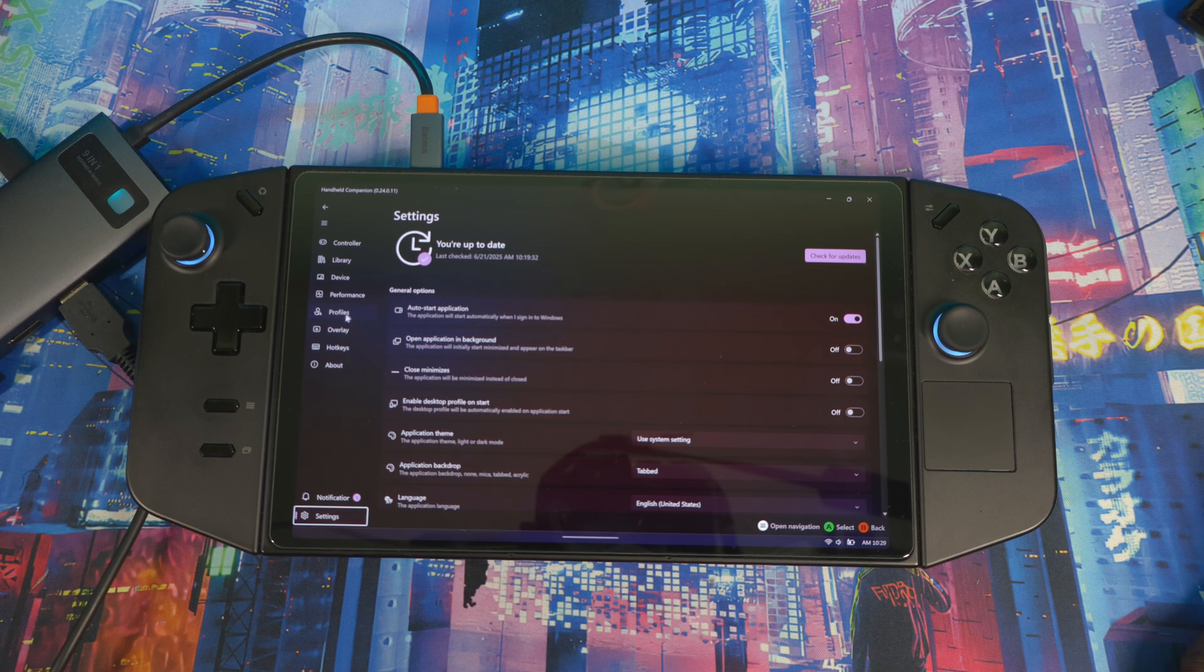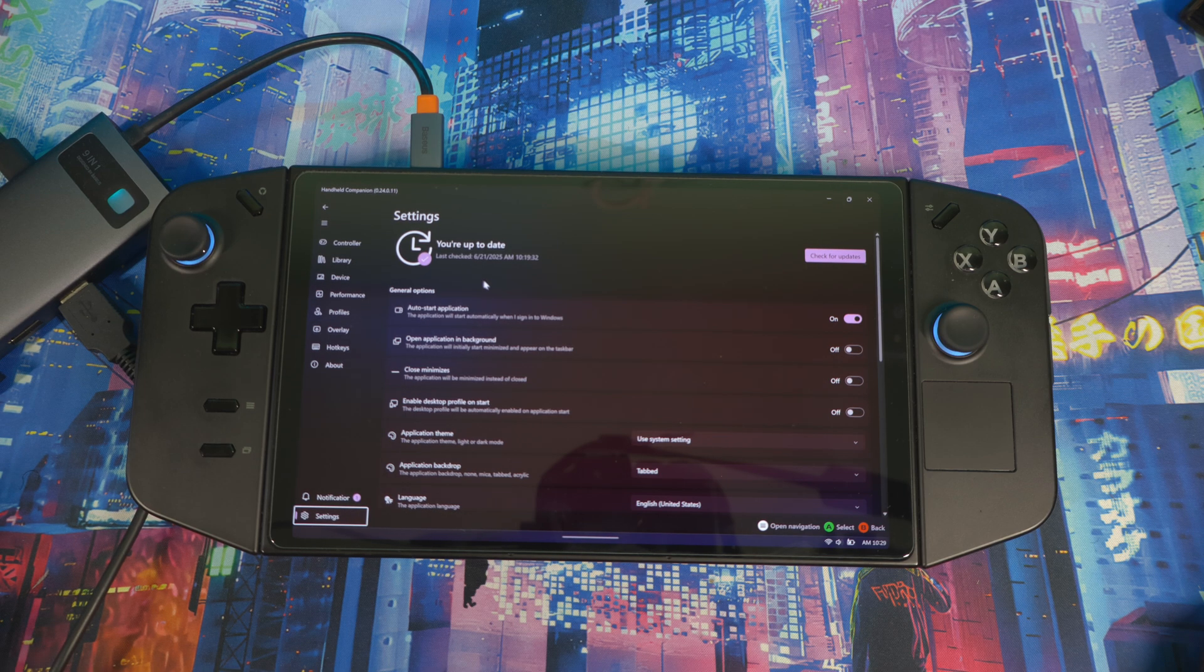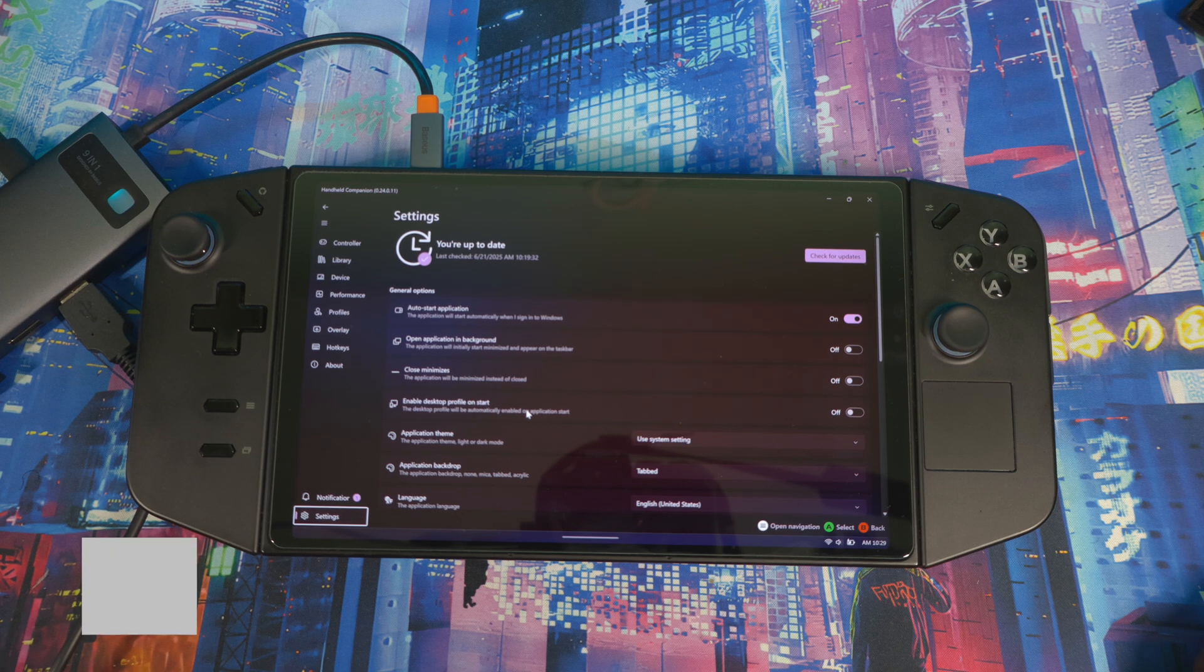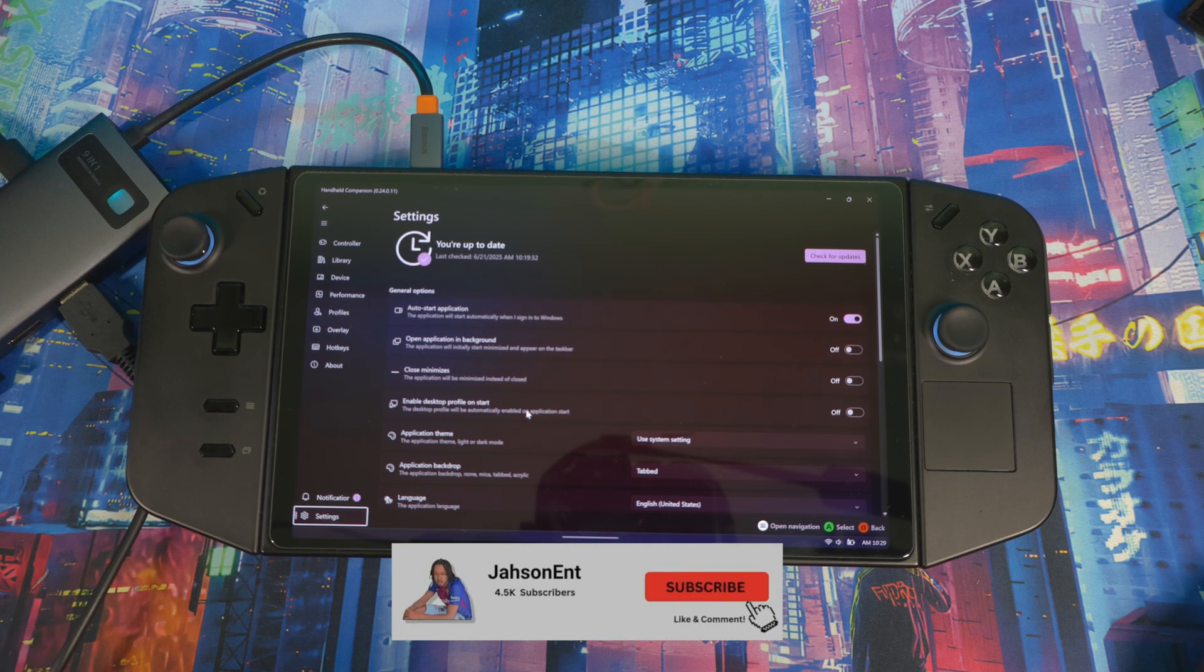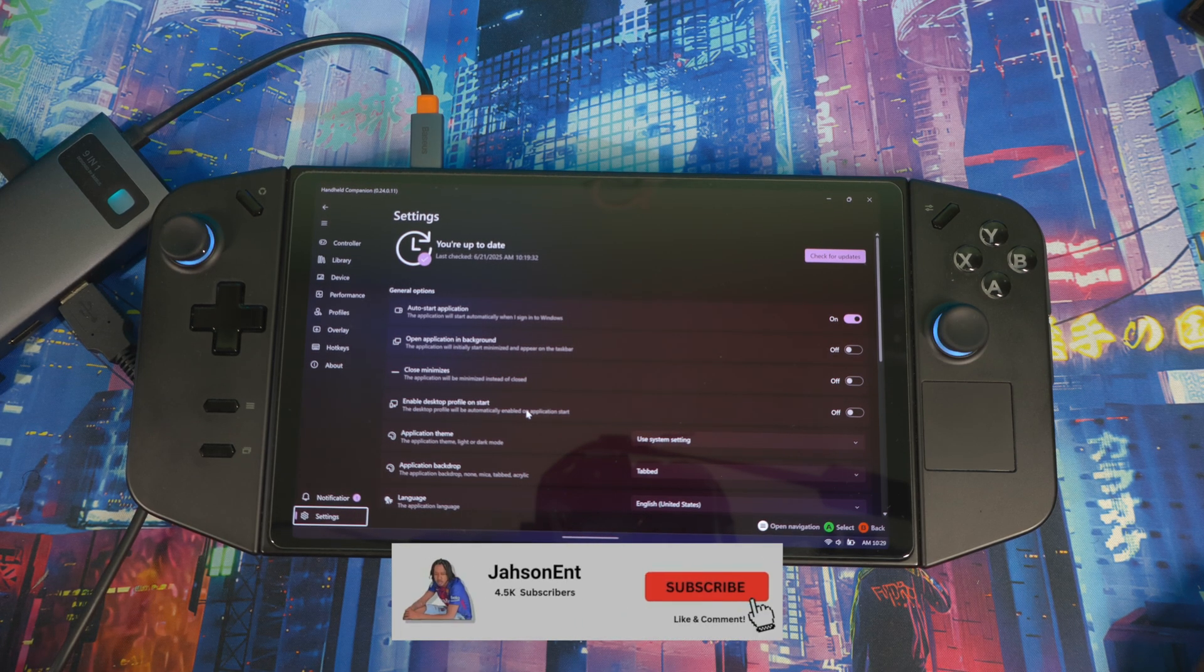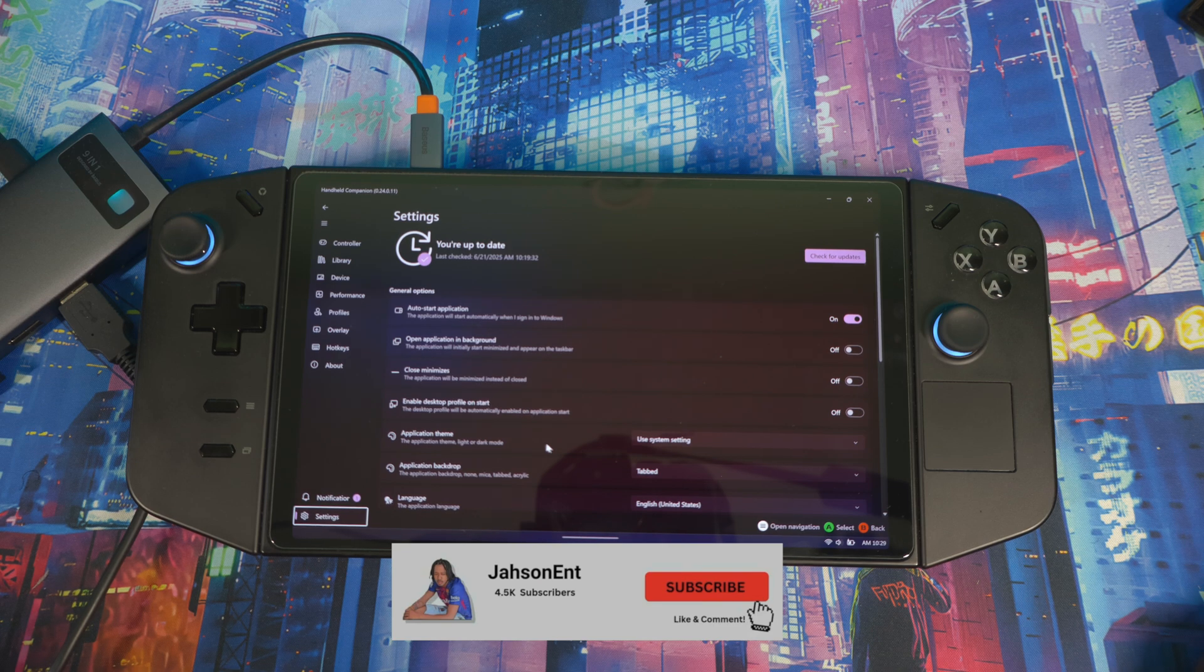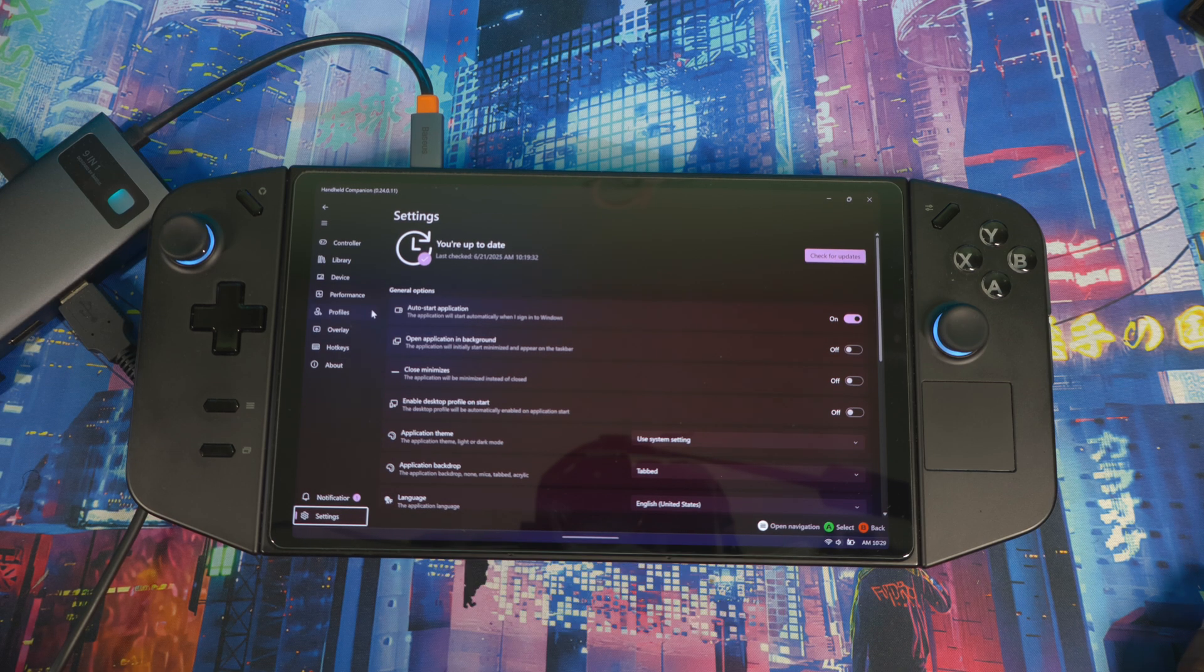Also, you can set Handheld Companion to open up automatically when you boot up your system. You come into Settings and go to Auto Start and turn it on. So whenever you start your system up, it'll boot right into Handheld Companion, right into Library, and you're up and running with all your games, all your features, everything you need to have smooth gameplay.